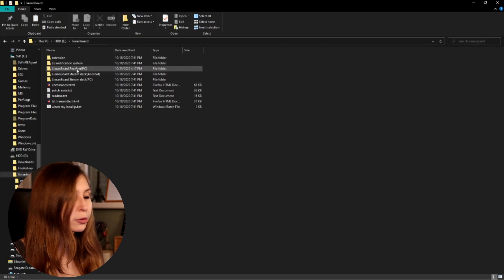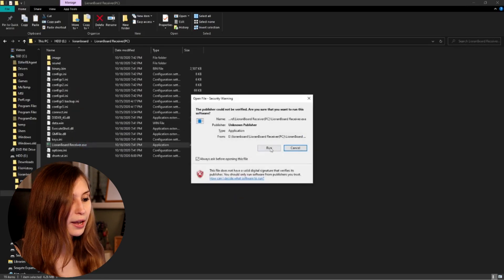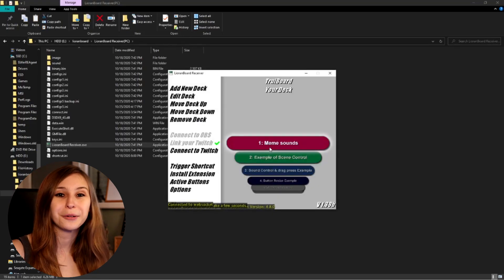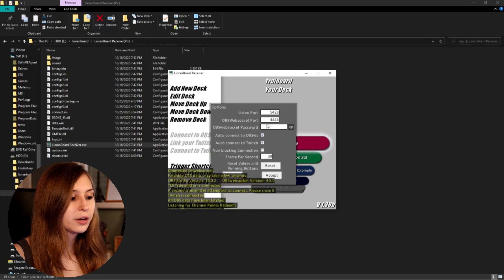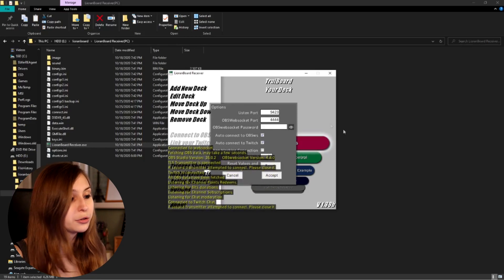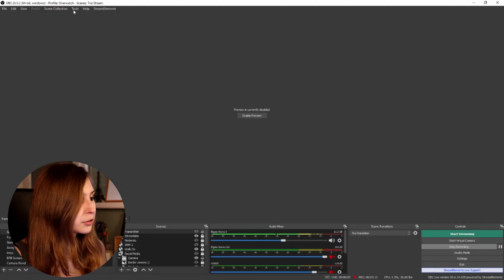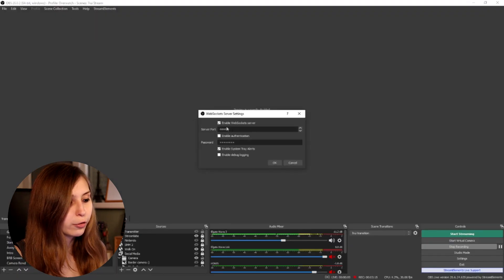Now click on the Leornboard receiver and run the executable to start Leornboard. For first-time users it will look slightly different. Fill in your websocket — it's probably already correct, but to check go to OBS, click on Tools, Websocket Server Settings, and if it says 4444 you're good. Otherwise update Leornboard with the correct port. If you can't find this setting, you haven't installed the websocket correctly, so redo that step.